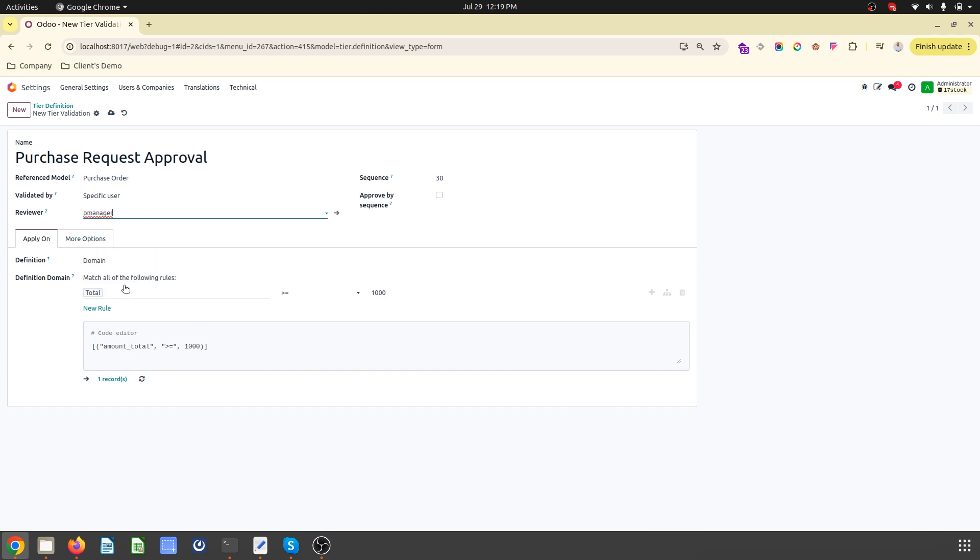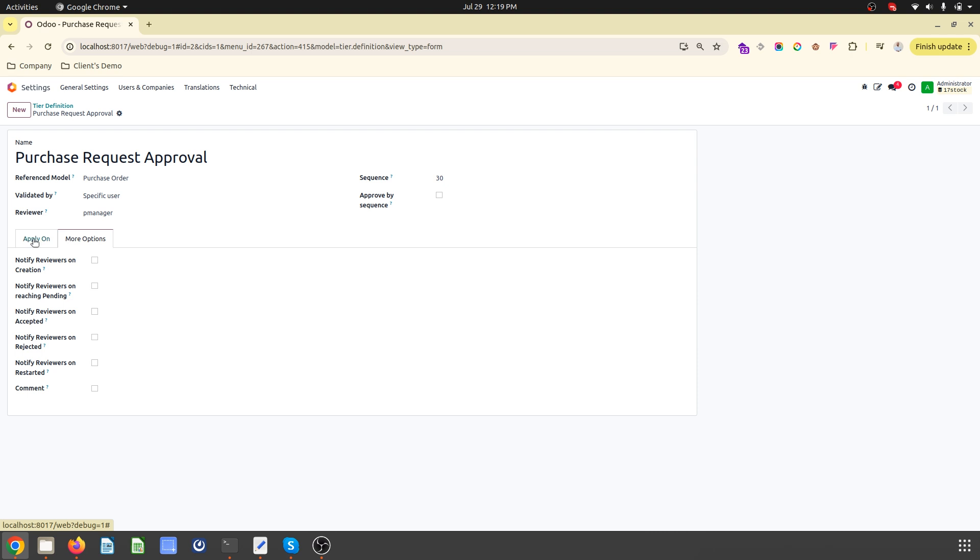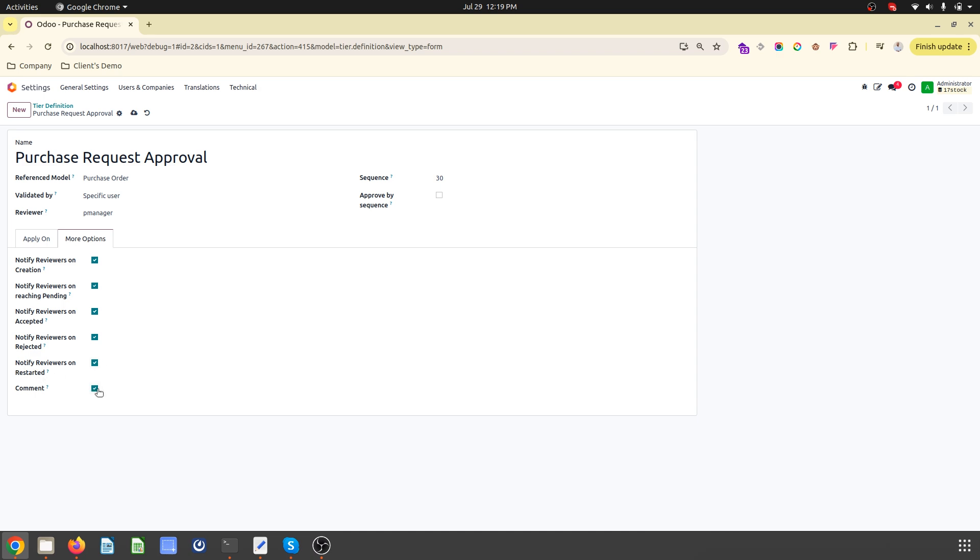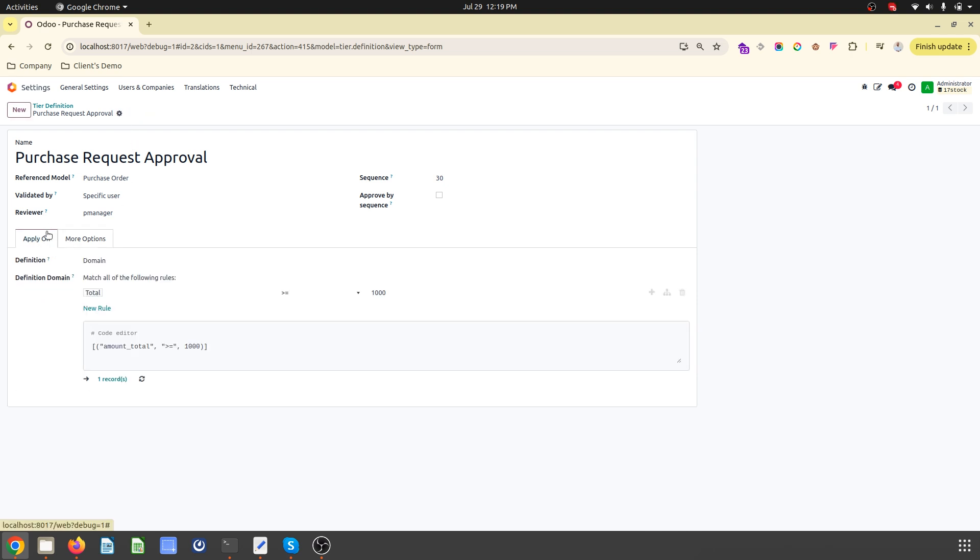My condition is: if total amount of PO is greater than thousand, I want an approval from manager. Here are the notification settings - I can send notification on creation, notify reviewer for pending, accepted, rejected, re-verification, restarted, and with any comments. This is my purchase where I am administrator and I want an approval from this particular user.